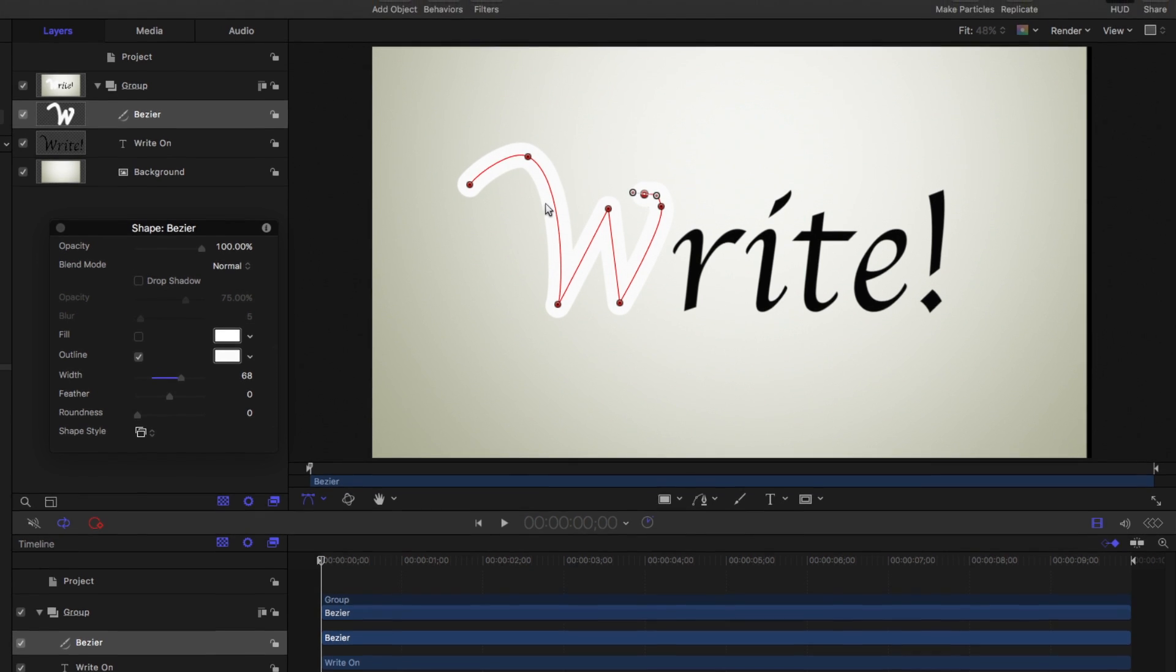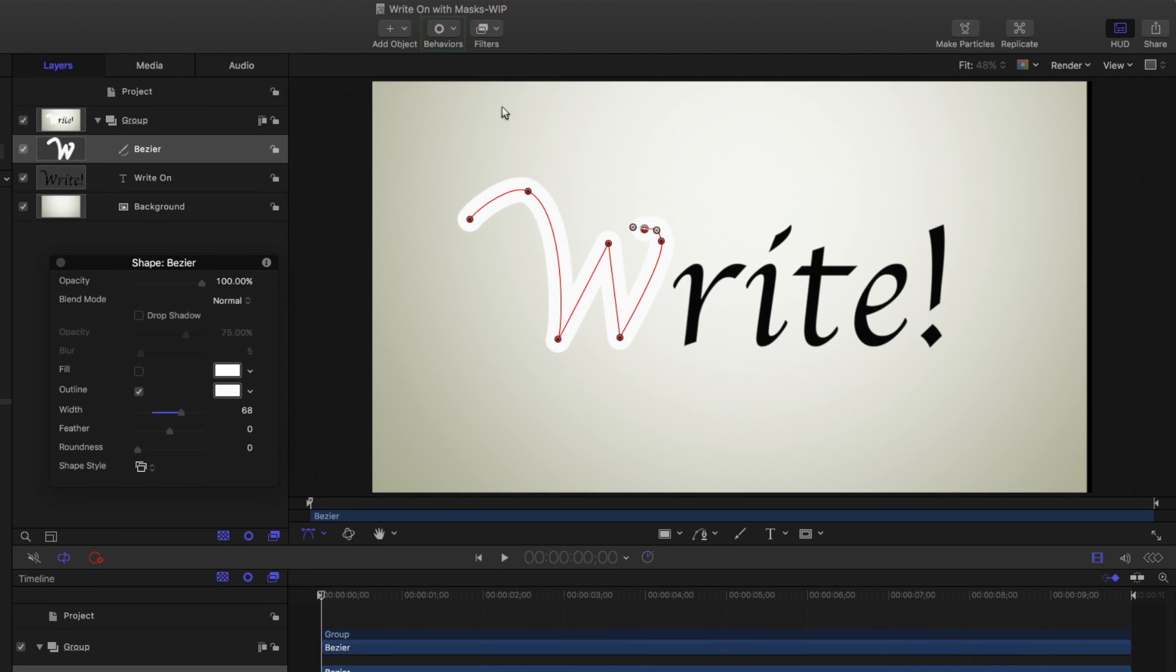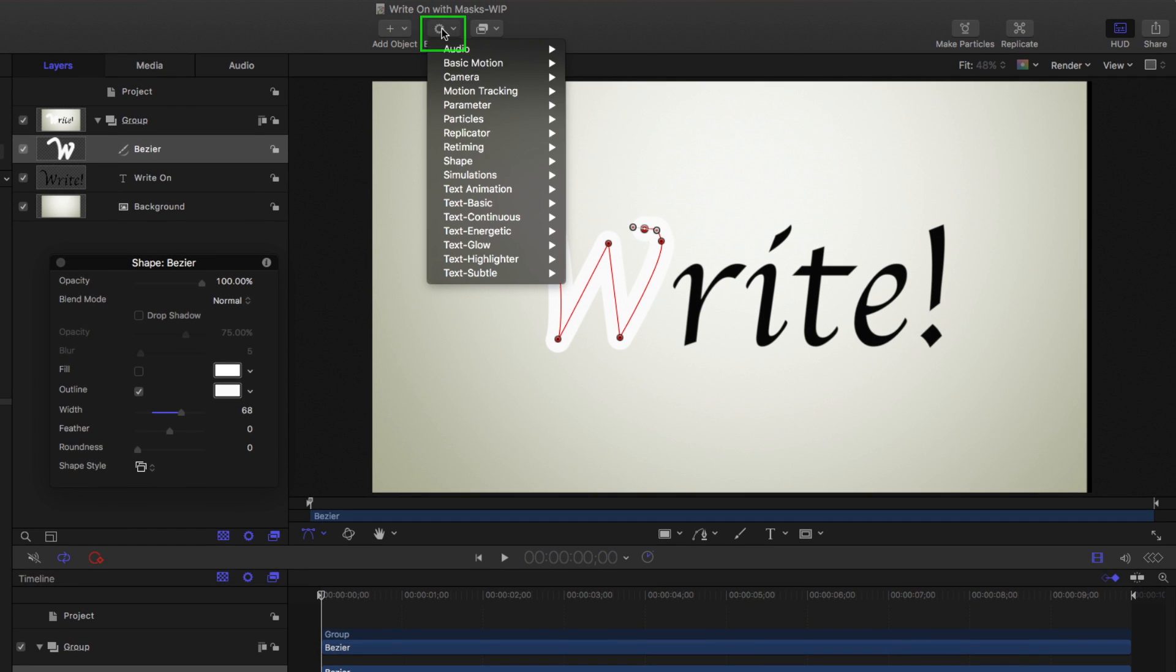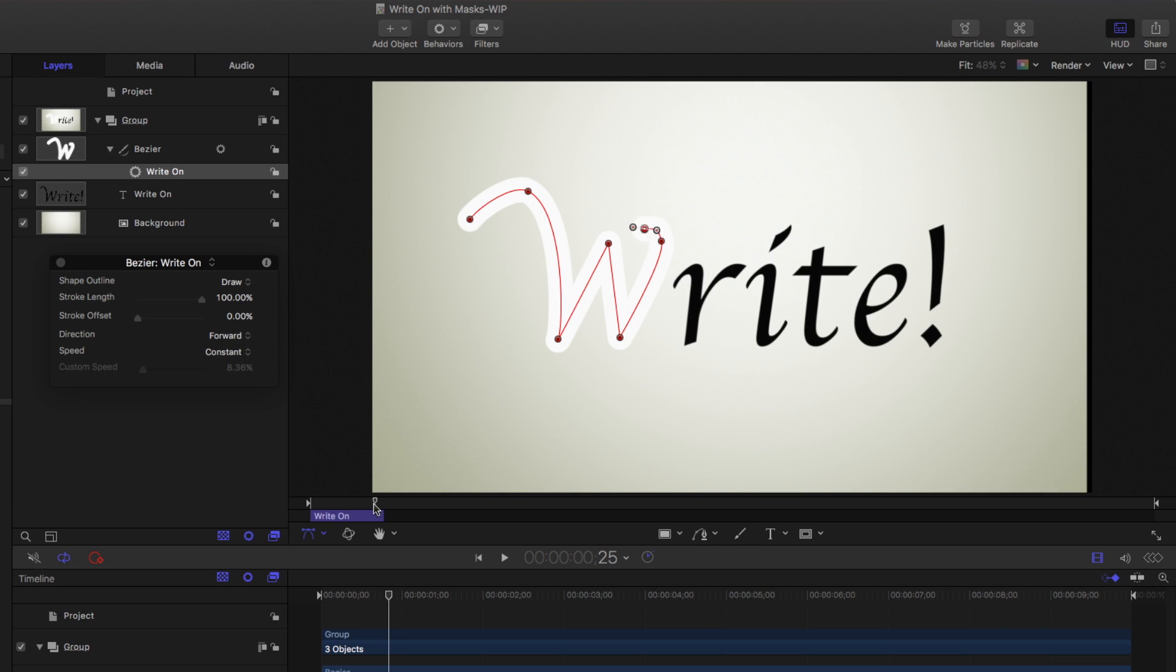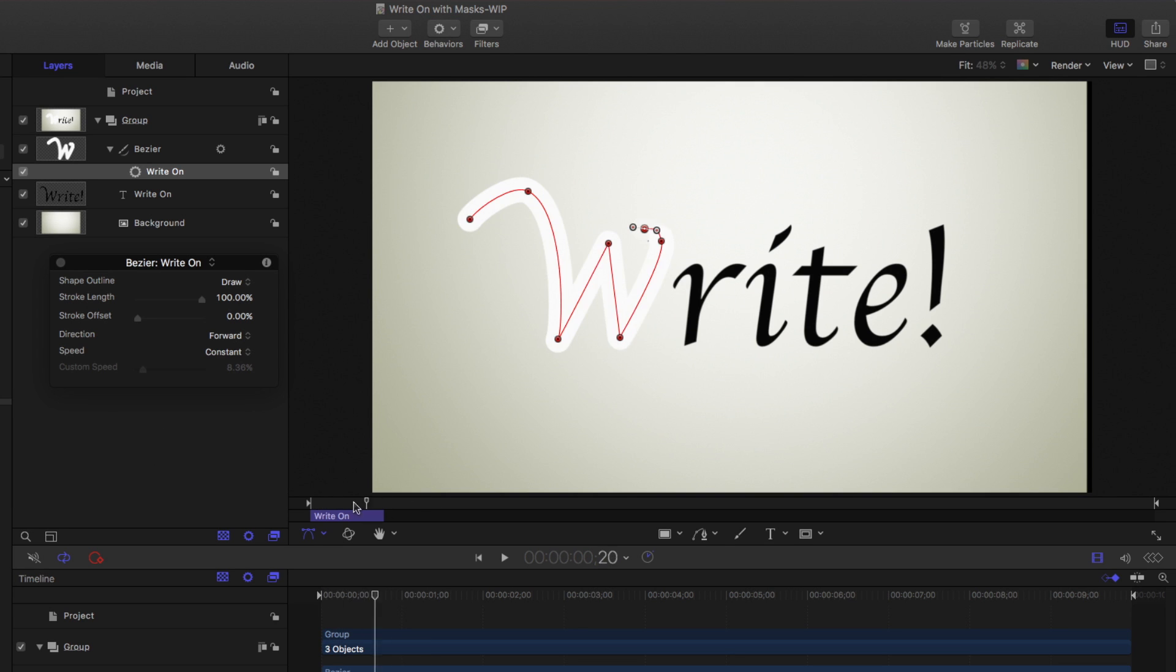So behaviors, shape, write on. Let's make that last for, oh I don't know, it doesn't matter, we'll just trim it right here. And now that writes on, but I don't want to see that. I want it to reveal what's underneath.